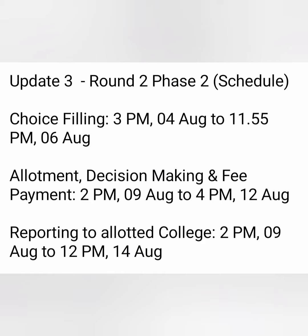The third update is the schedule for Round 2 Phase 2. Choice filling for Phase 2 of Round 2 will start from 4th August to 6th August, between 3pm to 12pm — three days are given. After 6th August, choice filling will be closed and the seat allotment for Round 2 Phase 2 will be on 9th August. You have to make your decision between 9th August to 12th August, and during that time you have to pay the fees if you are making the payment for the first time or if you did not get a seat in Round 1.